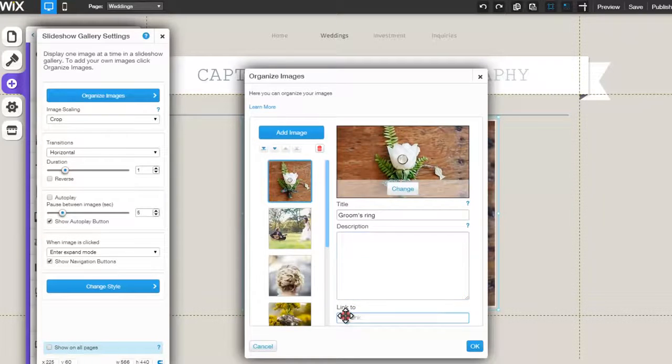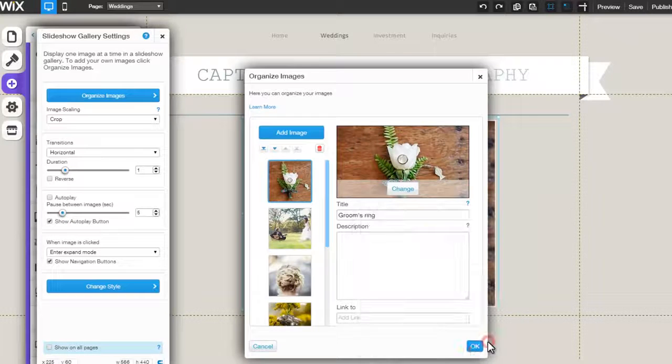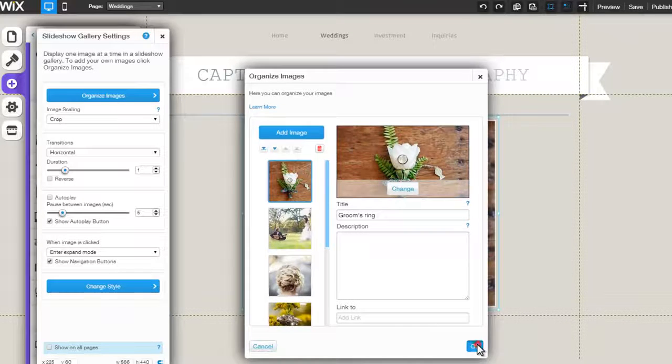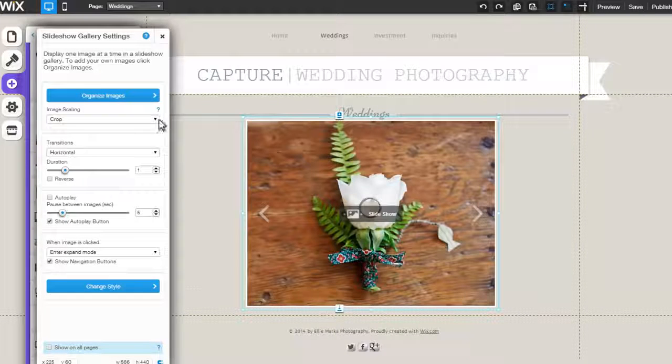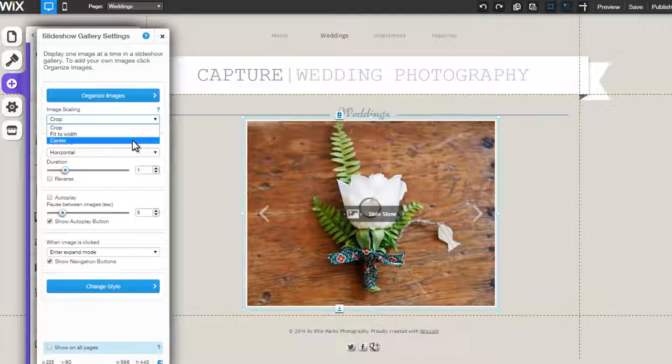Lastly, click here if you would like to set up a link for an image. Now, choose to crop, fit to width, or center your images.